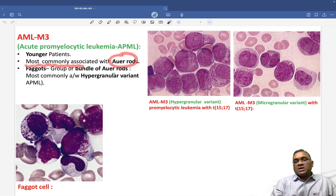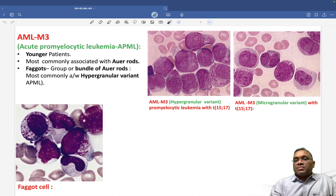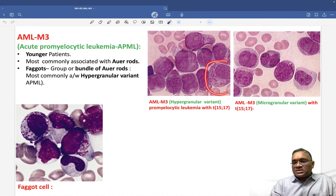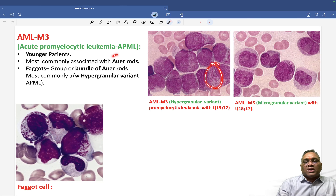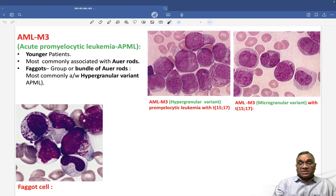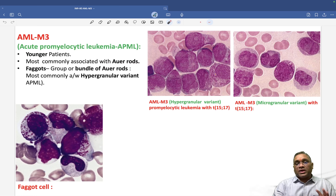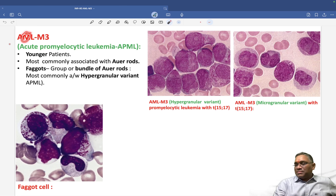AML M3 is most commonly associated with Auer rods. When you look at the blast cells, you can see prominent nucleoli and granules in the cytoplasm. In some blast cells, you can see many tiny eosinophilic rod-like structures — these are called Auer rods. Remember, Auer rods are a sign of myeloid differentiation and will never be seen in lymphoid lineage.